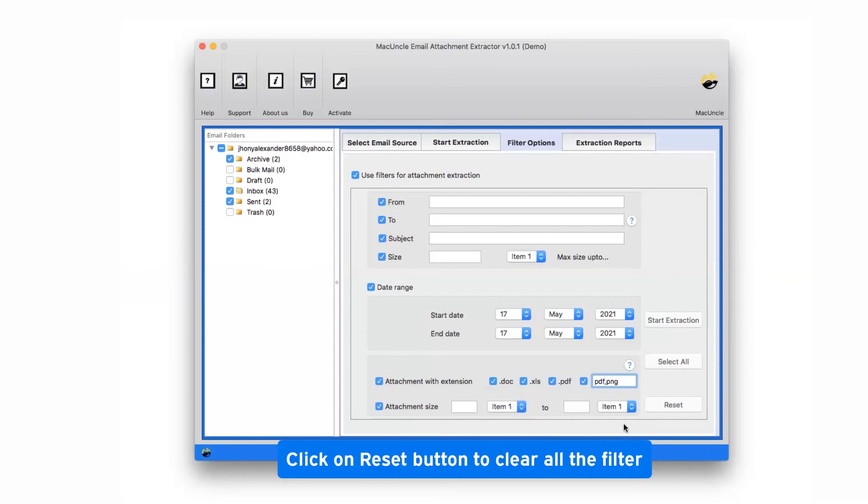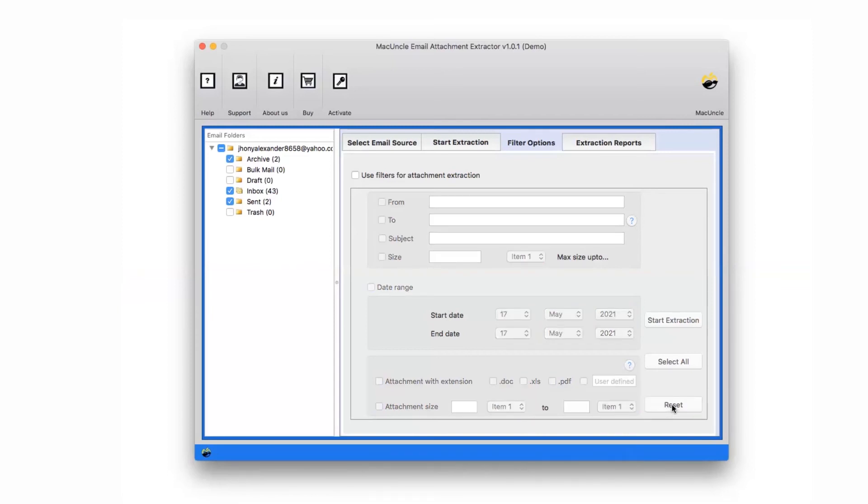Click on the Reset button to clear all the filter options. Go back to Start Extraction window.